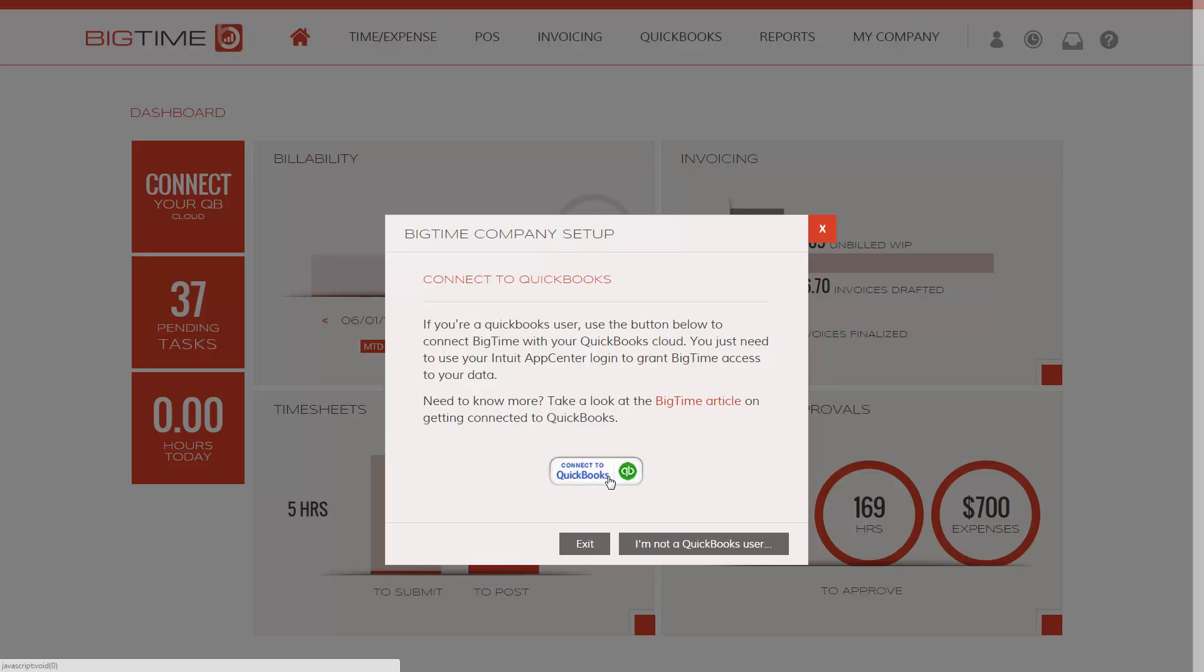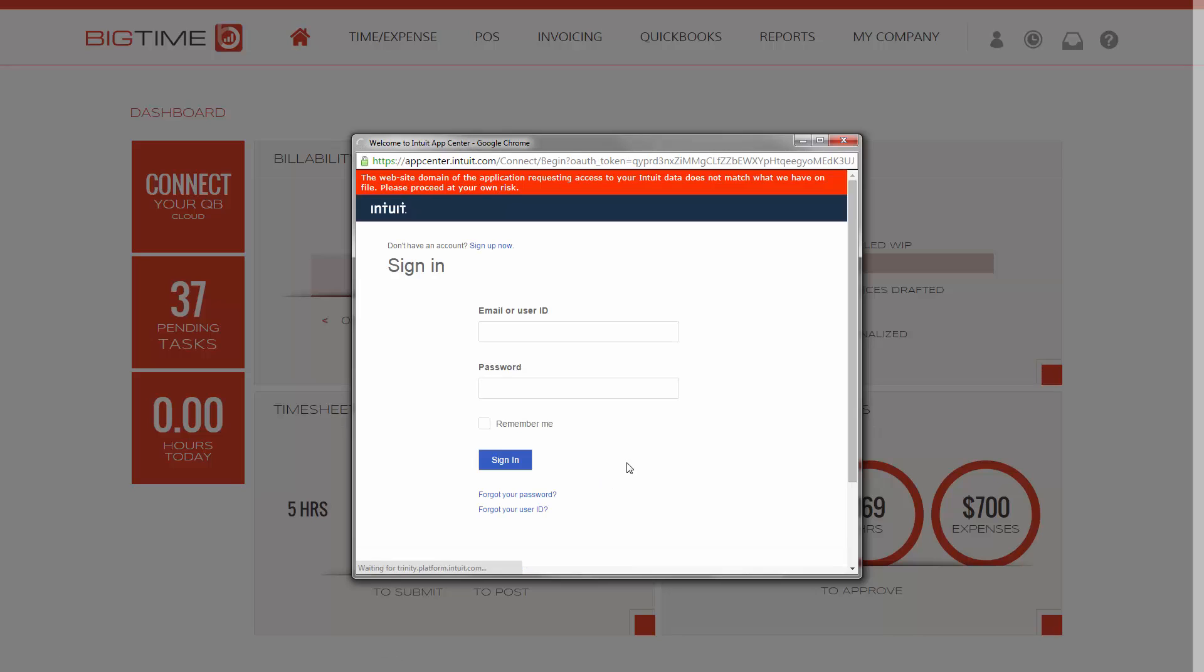Here you'll be prompted to connect to QuickBooks. Put in your Intuit App Center credentials.